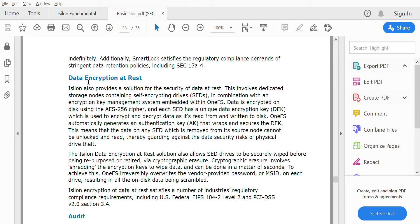SED drives use AES-256 cipher, and each SED has its own unique data encryption key. The data will be encrypted and decrypted only by this encryption key written to the disk. OneFS automatically generates the authentication key that wraps and secures the data encryption key.